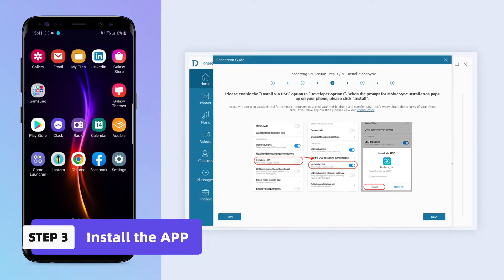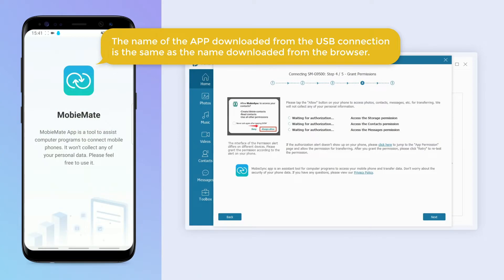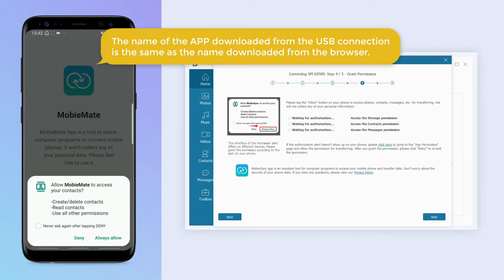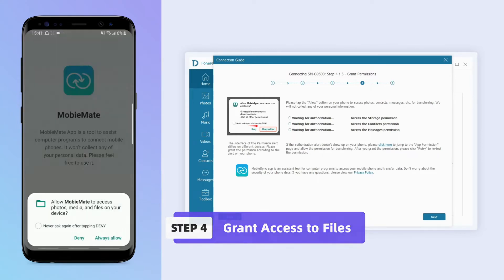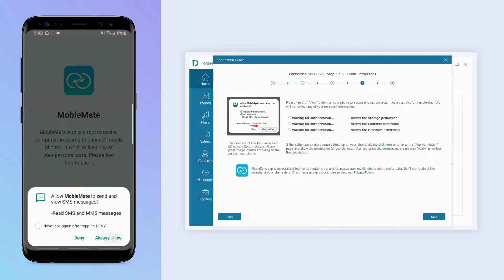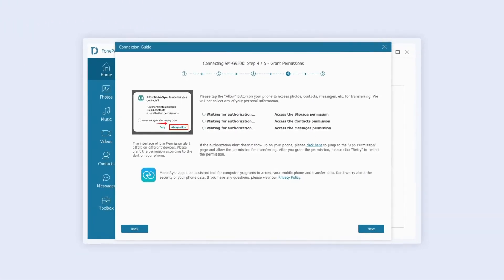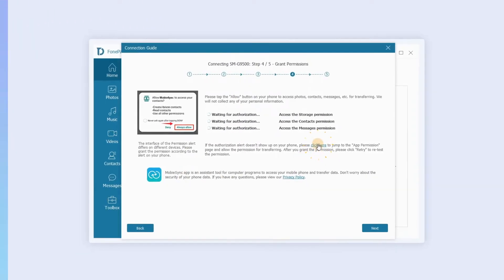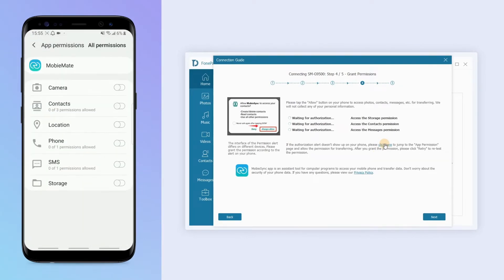Enable the Install via USB option under developer options. MobiMate will pop up — please click Allow on the device to allow access to contacts, photos, information and other data. If the authorization notification does not appear on the device, click here to jump to the authorization screen and allow authorization.